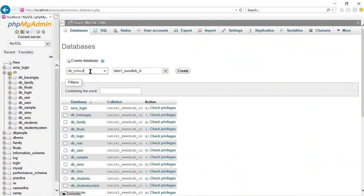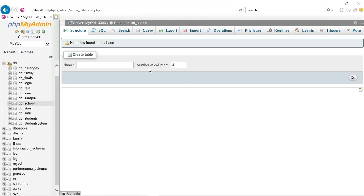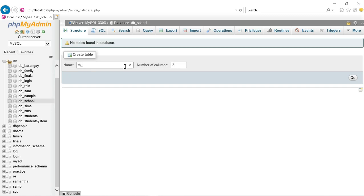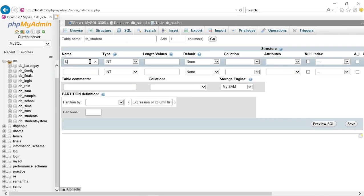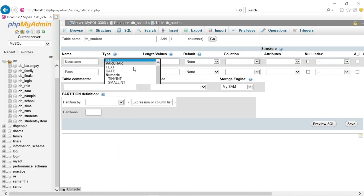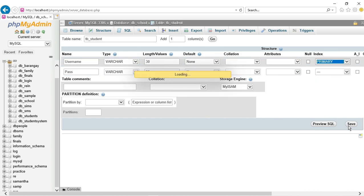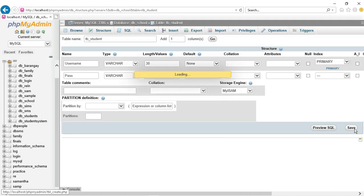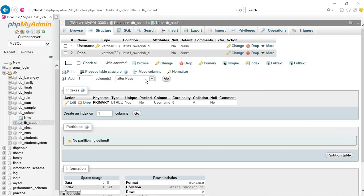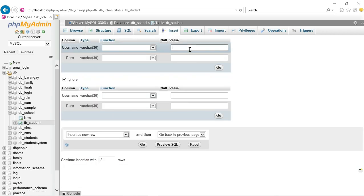Let's create our database. I'm going to insert two data in the students table.